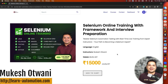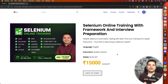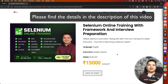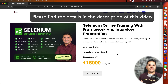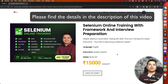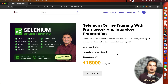Hey everyone, this is Mukesh Yotwani once again from Learn-Motion.com. This is a quick video regarding a new batch that we are starting from next week. So if you are someone who is struggling through coding, if you are someone who is planning to switch from manual to automation from a long time, even if you know automation but only the basics and are planning to upgrade yourself, then this is the new batch for all of you.